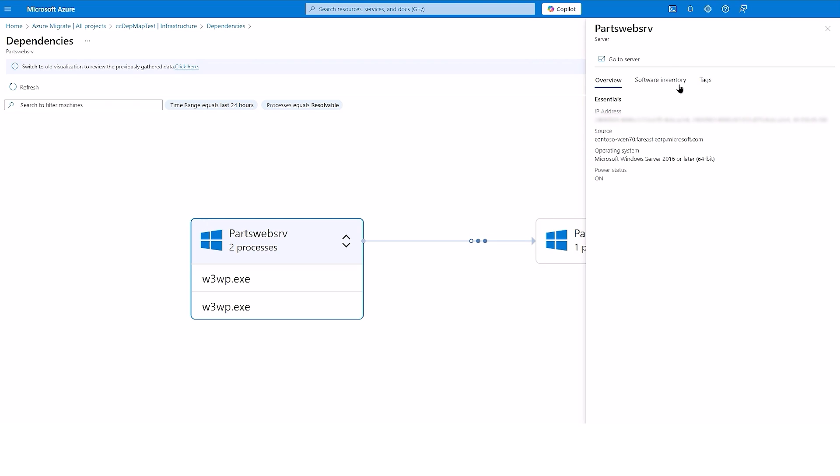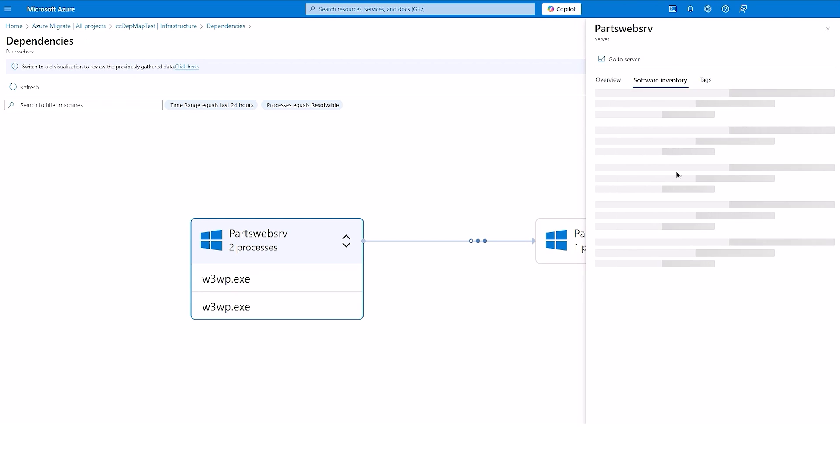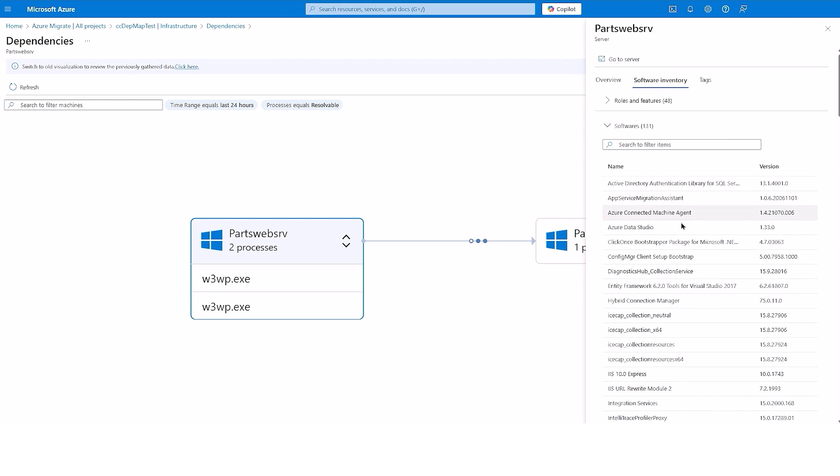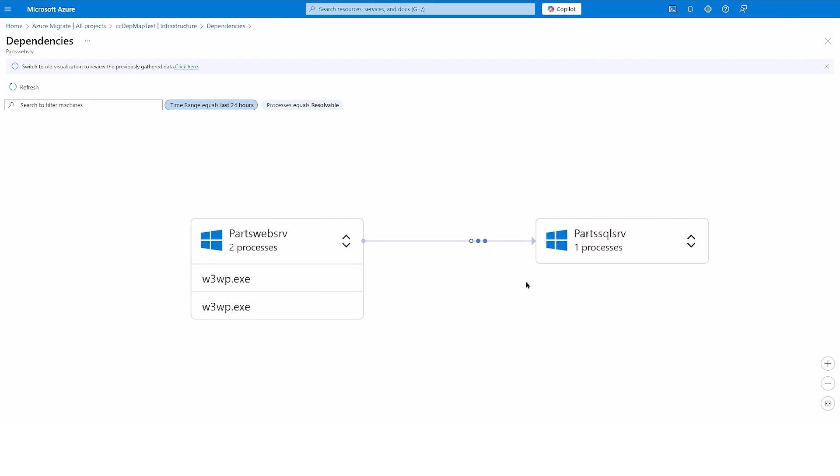Here you can see essential details of the server along with its software inventory. When reviewing the dependencies, if you are unsure of the application hosted on the servers, software inventory can help in identifying the components of an application running on the servers, which together power an application.